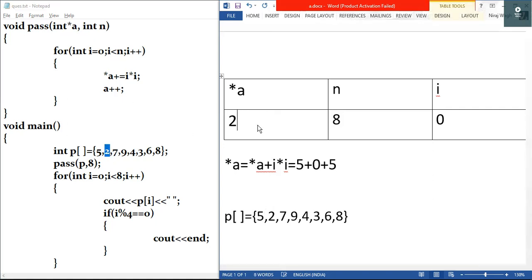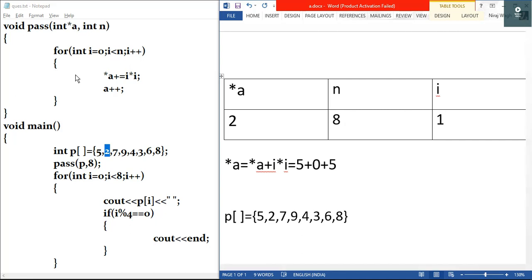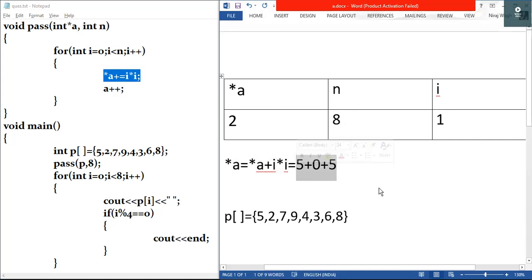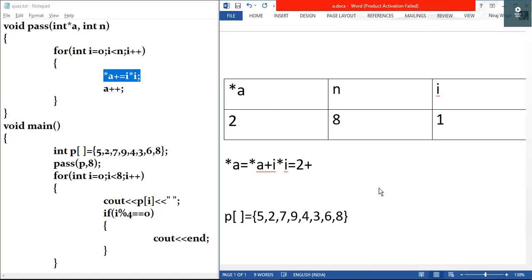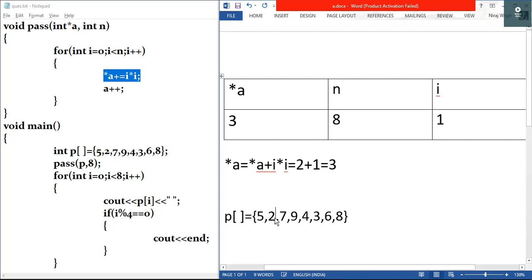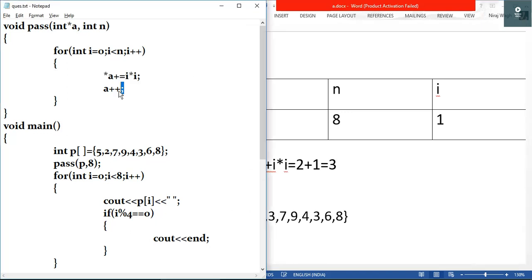Star a is now two, and we do i plus plus so i becomes one. We check the condition: one is less than eight, true, so we enter the loop. We execute star a equals star a plus i times i, so two plus one times one equals three. Star a is now three. I'll write three in our modified array in place of two. Then a plus plus — a points to the next element, which is seven.